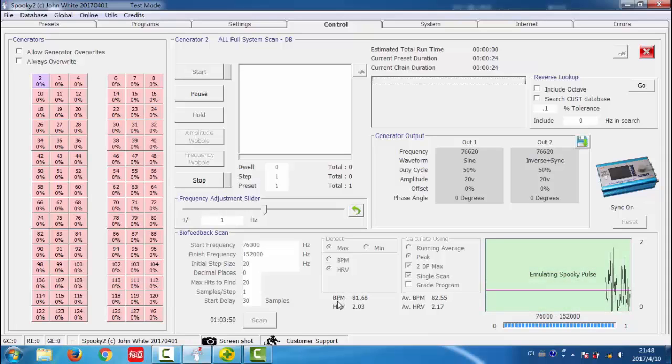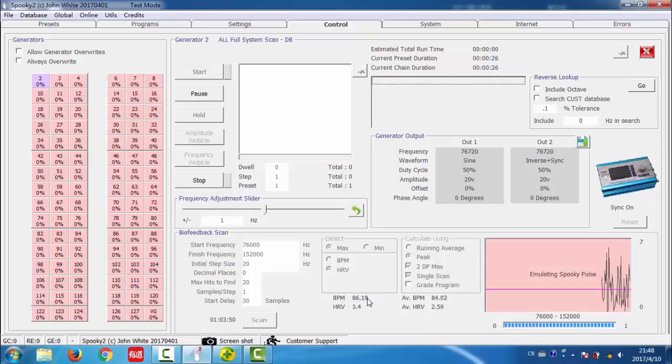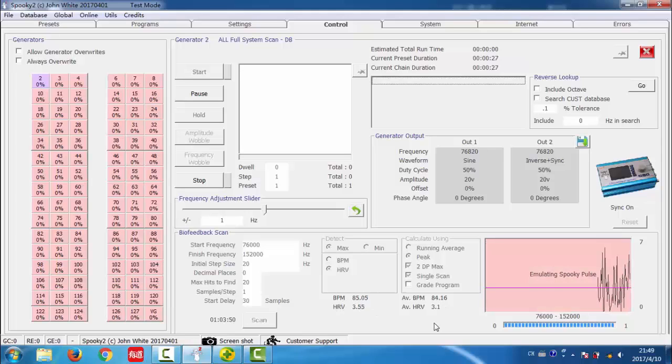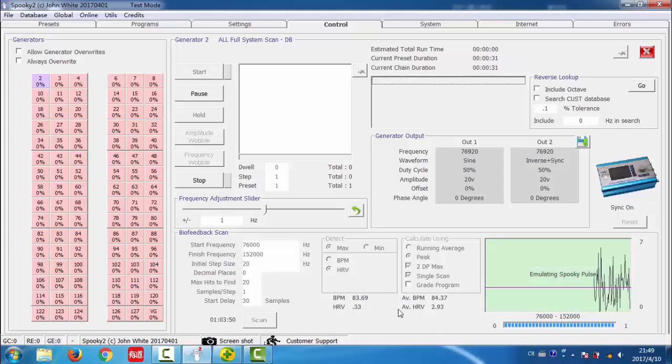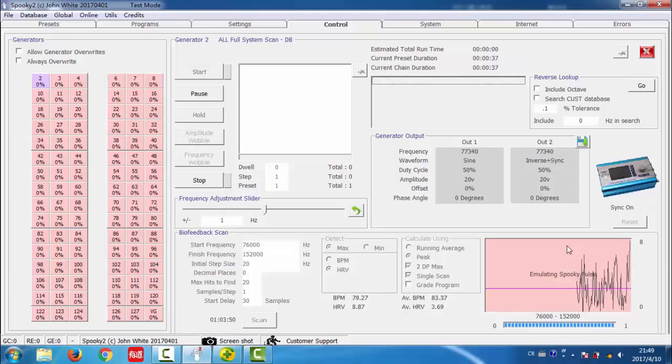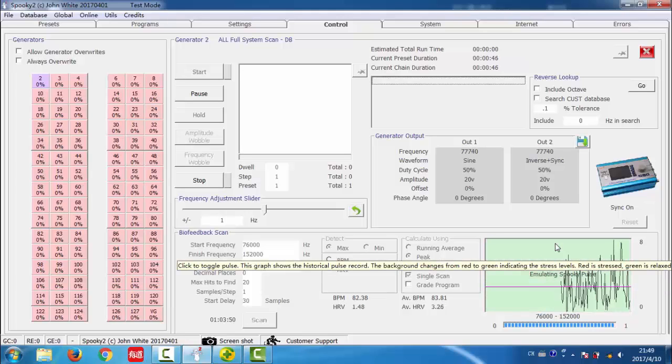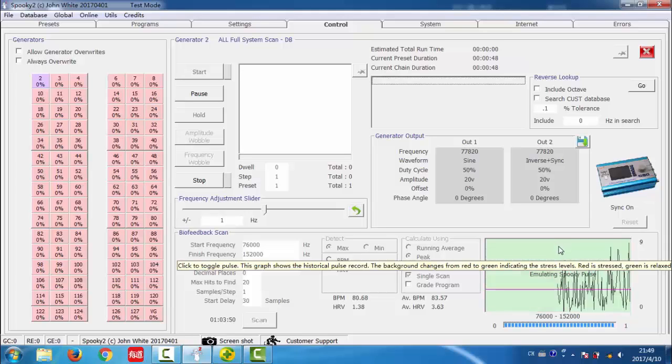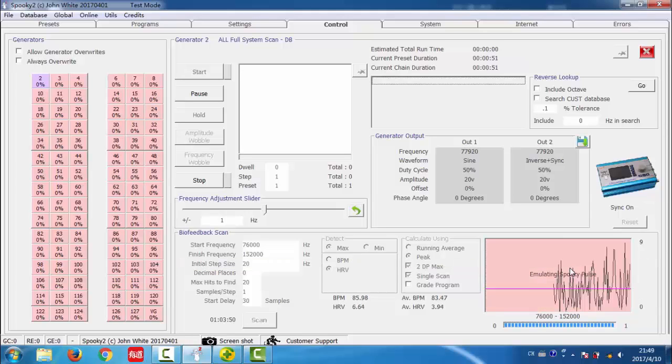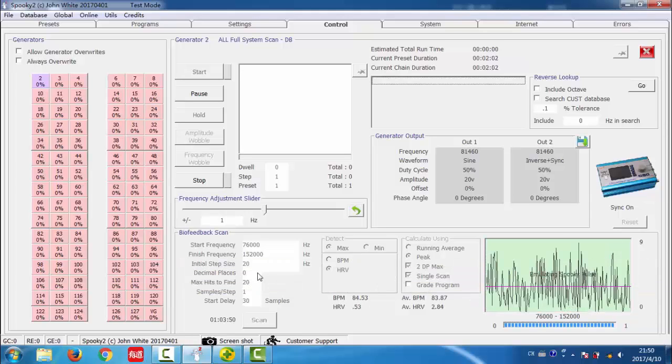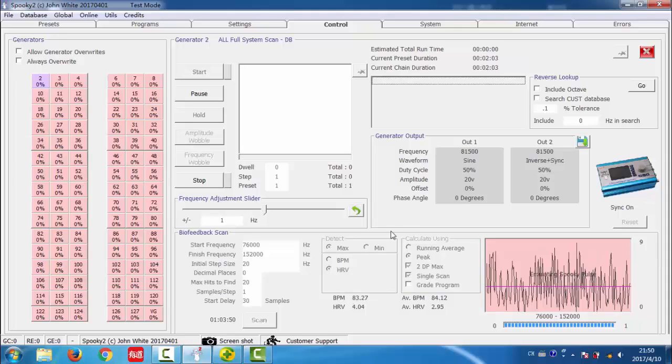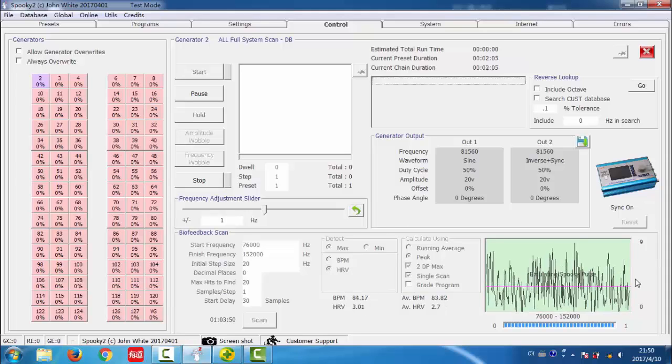You can see it shows the BPM and HRV here also their average number. This is a pulse graph. This is where a graph depicting how your heart rate changes in response to the sweep is shown. I am using the test mode now.